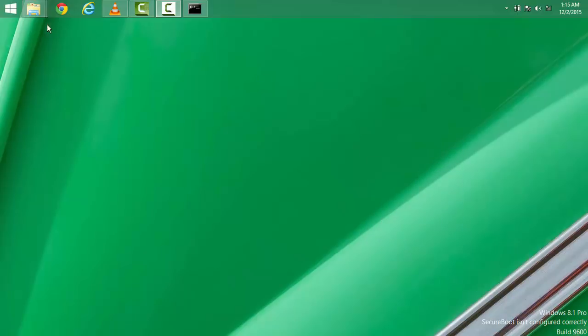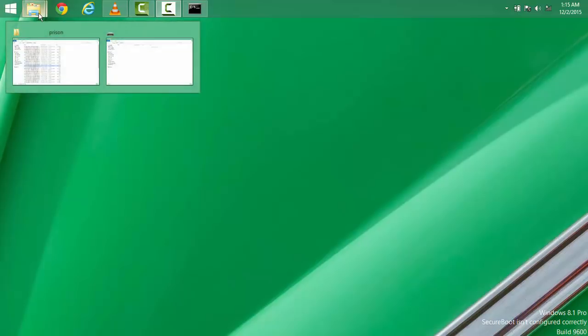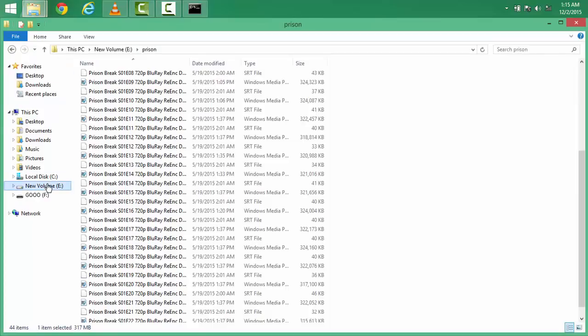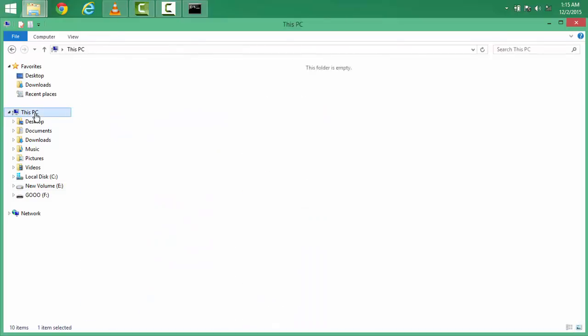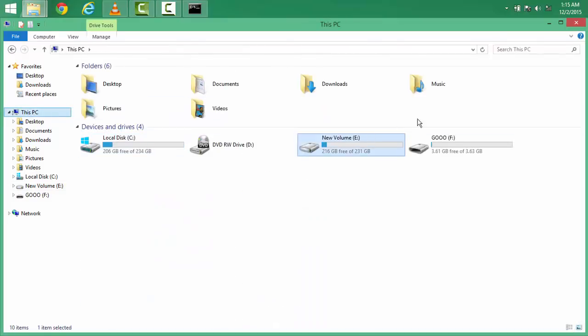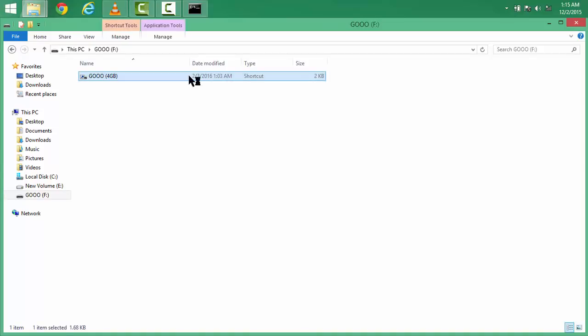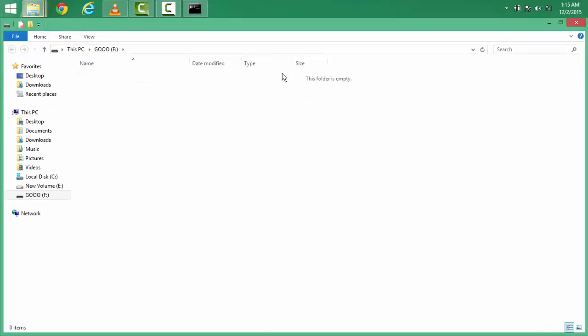First of all, you need to insert a pen drive like I have inserted here. This is my pen drive and you can see here due to this shortcut virus, I cannot access anything in my pen drive, this shows blank.